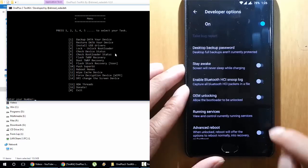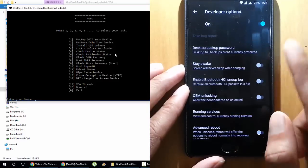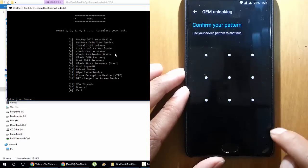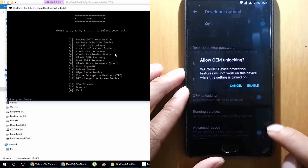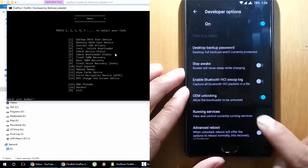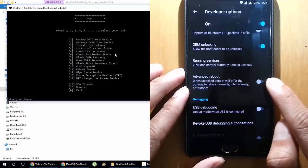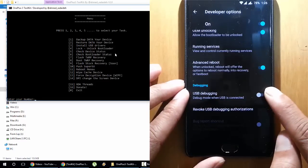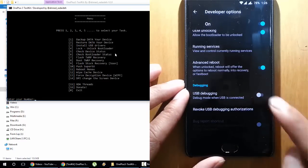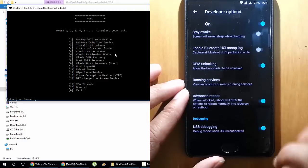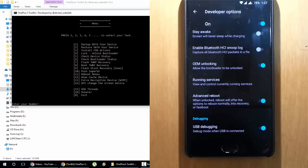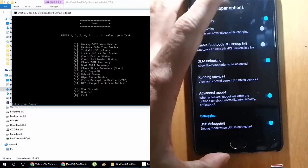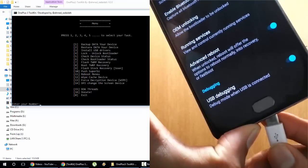Select Developer Options — you need to turn on 3 things. One is OEM Unlocking: turn that on and enable it. After that, you need to turn on Advanced Reboot. You also need to turn on USB Debugging. So make sure all three of these options are turned on. After setting all these 3 options, you can connect your phone to your PC.